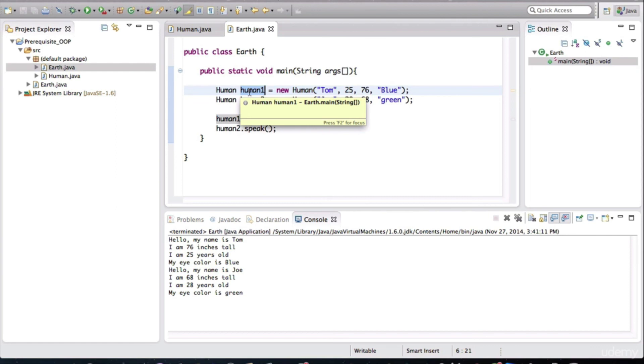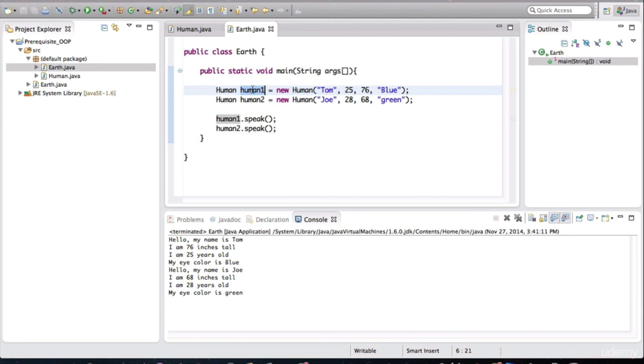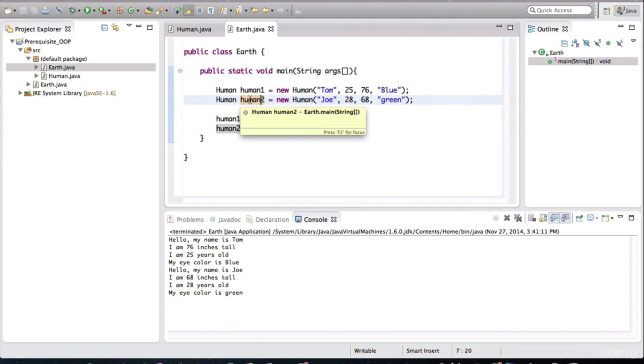All right, so in short, that this keyword is actually a variable that references this particular instance. And during this execution, when this line is executing, that this variable is pointing to this object.